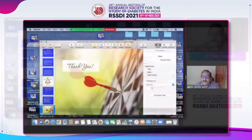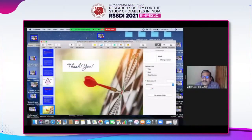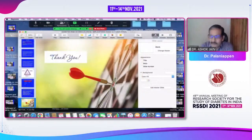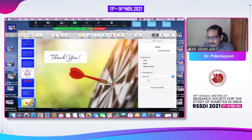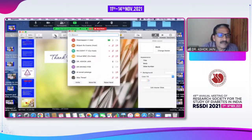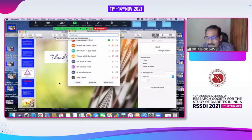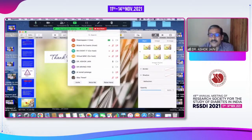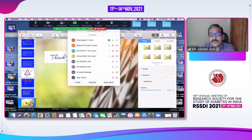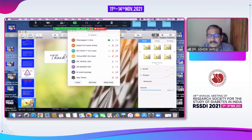Thank you very much, Dr. Palani Appan sir. Your wonderful talk on predicting diabetes in a particular person by assessing his risk factors is a first step in prevention of diabetes, and you have explained it very well. Thank you very much.